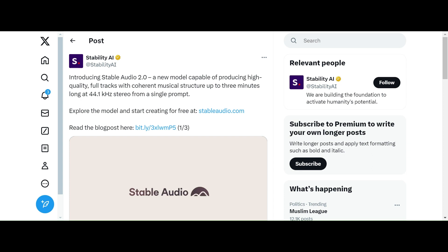Hello, today we are going to discuss a very interesting topic: Stability AI introducing Stable Audio 2.0, a new AI model that will generate music based on the text prompt that we give it.